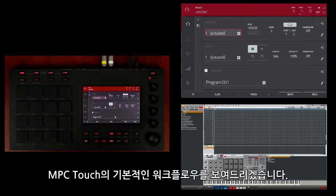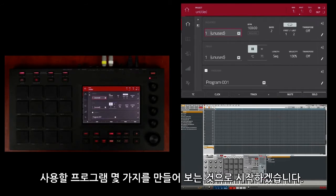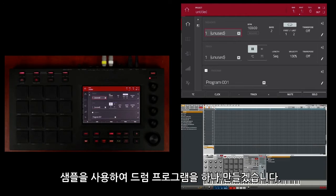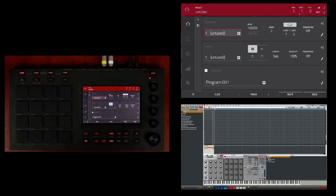I'm going to demonstrate the basic workflow of the MPC Touch. Let's start by creating a couple of programs. I will start by creating a drum program using samples. Remember, samples can either be recorded into your MPC or loaded from files already on your hard drive through your touch's browser. I will demonstrate both methods.